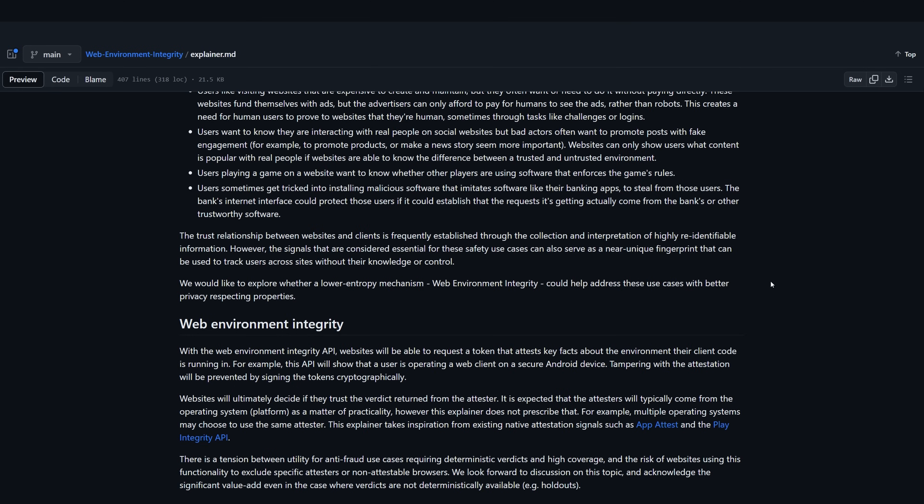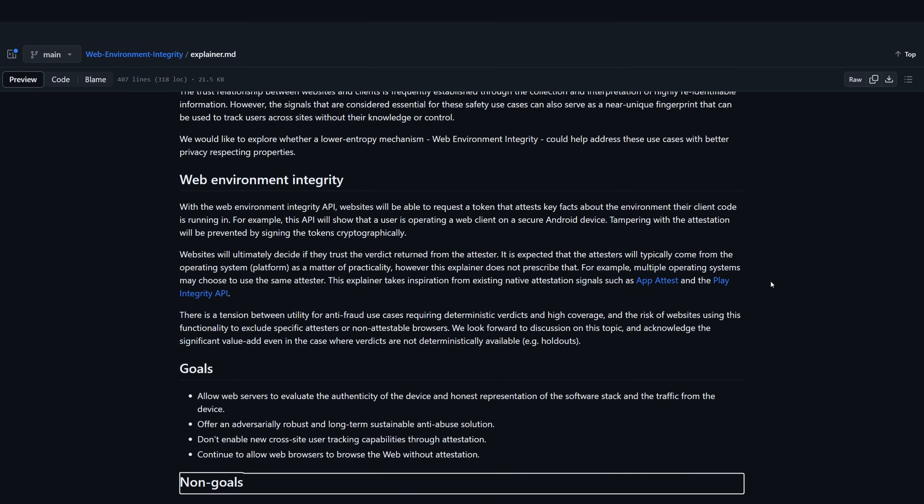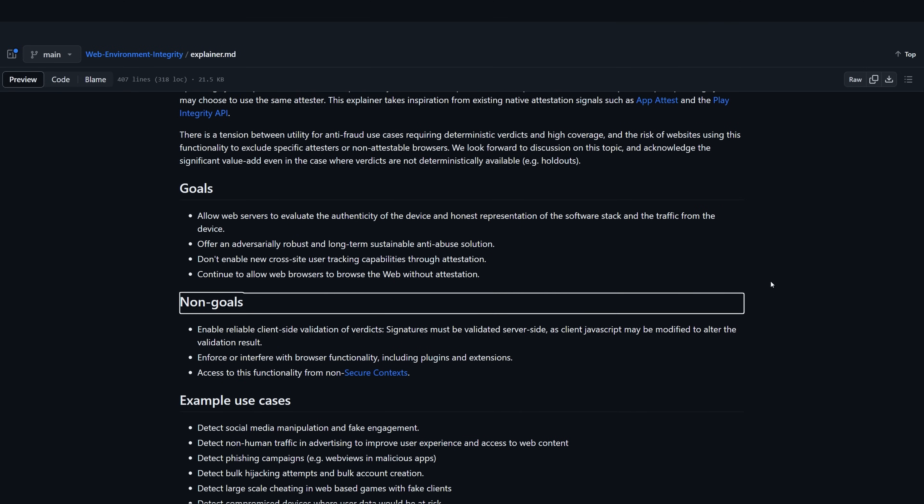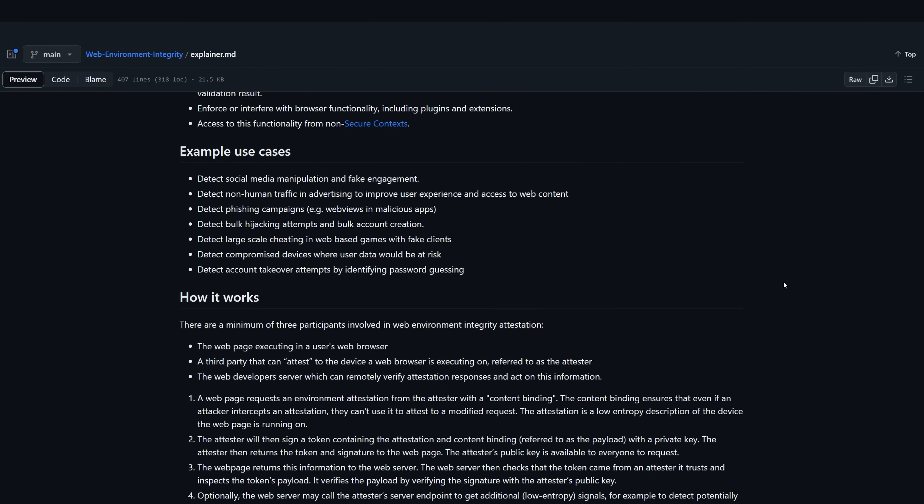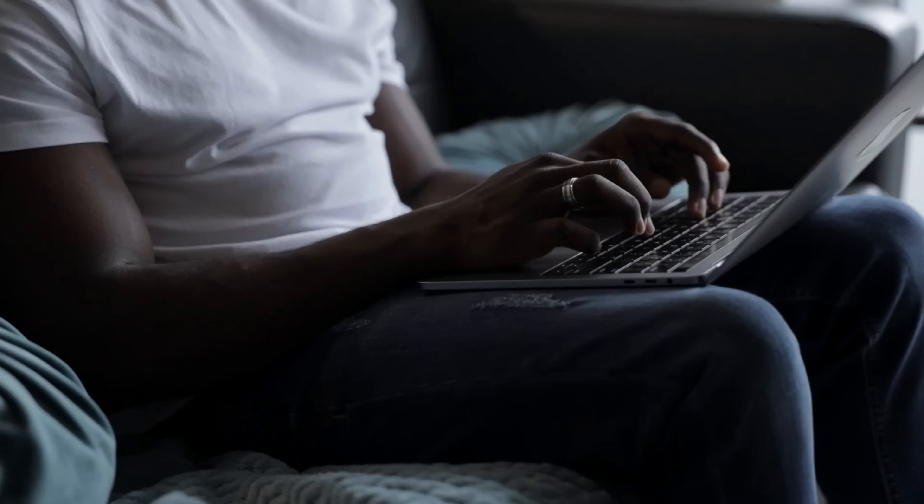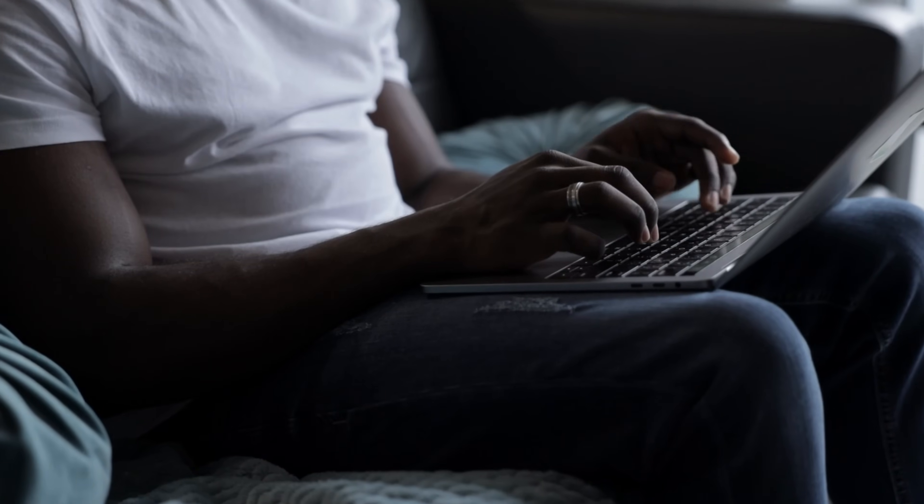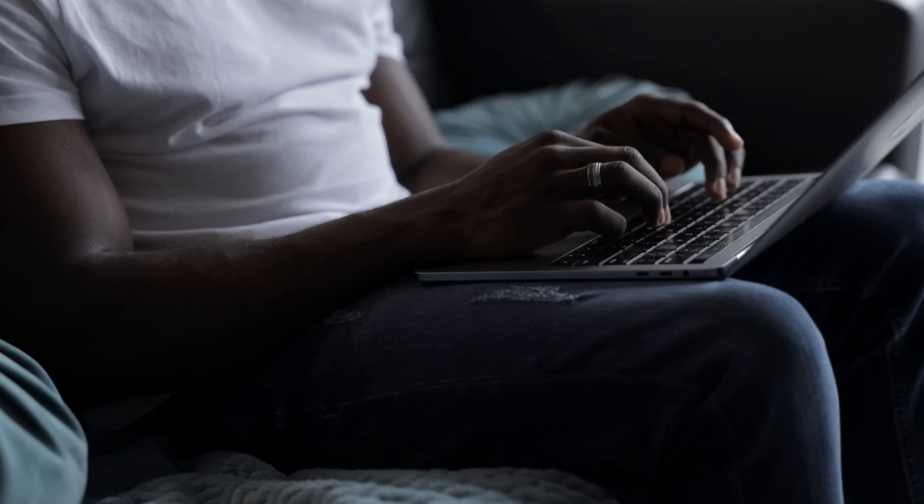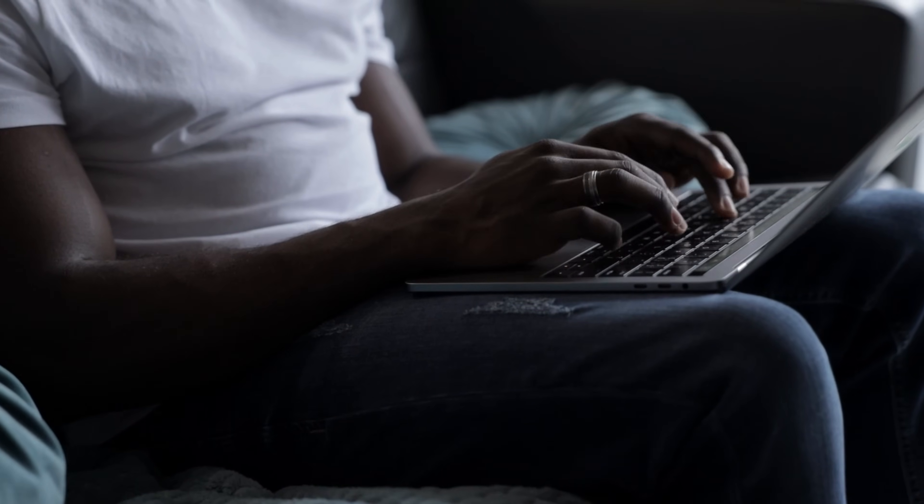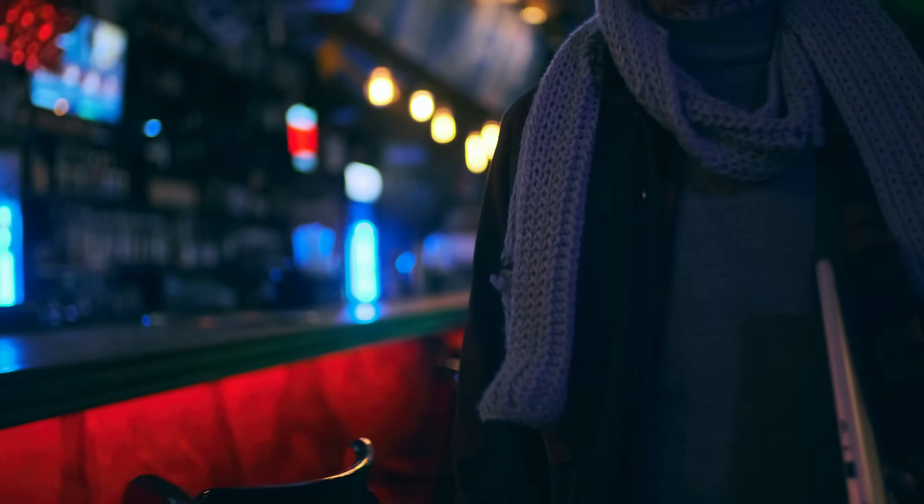The explainer document on GitHub underscores the importance of trust in a client-server relationship as the backbone of the open web critical for the safety of user data and for the sustainability of website businesses. But what we really want to know is how WEI intends to establish that trust.